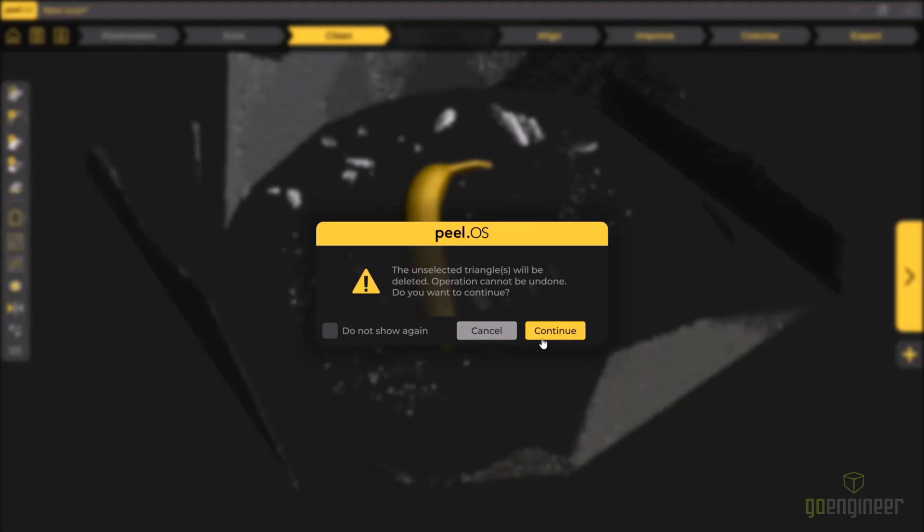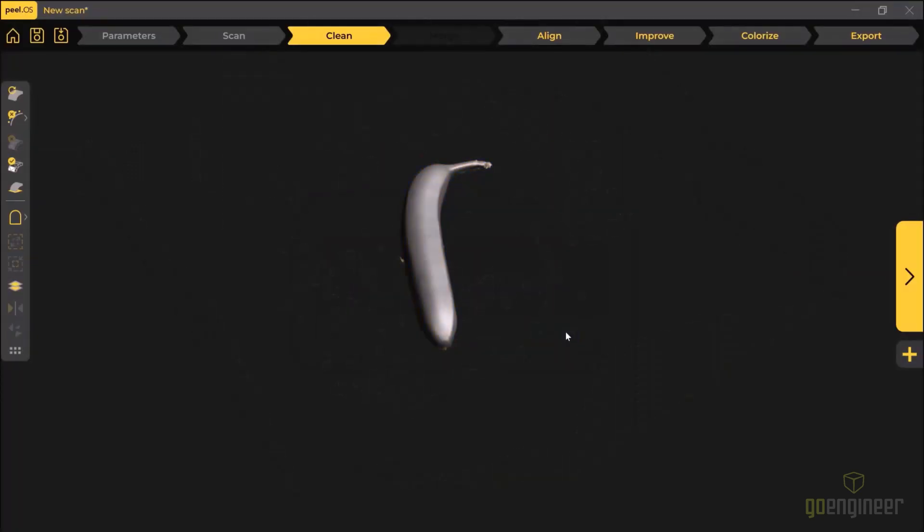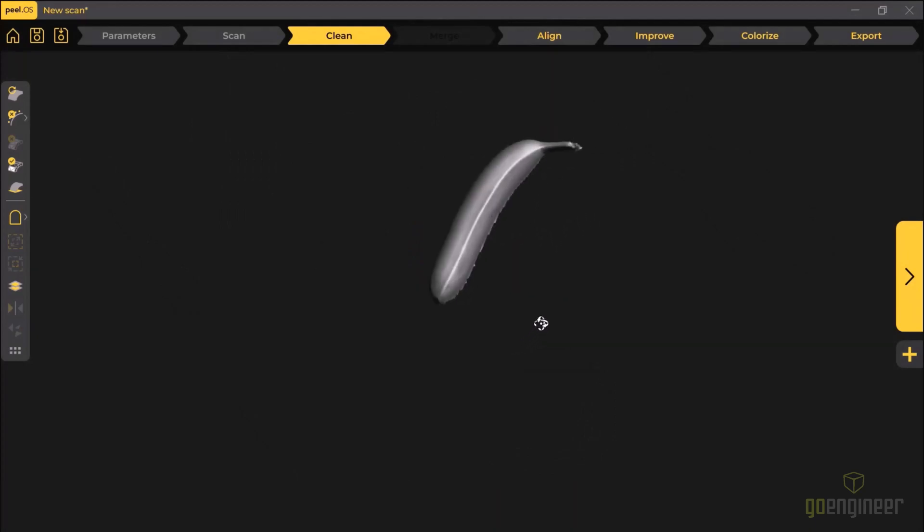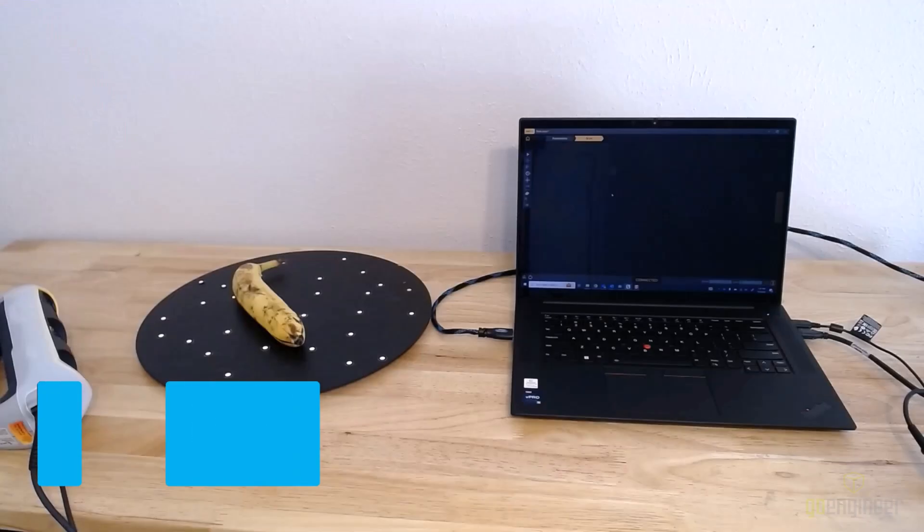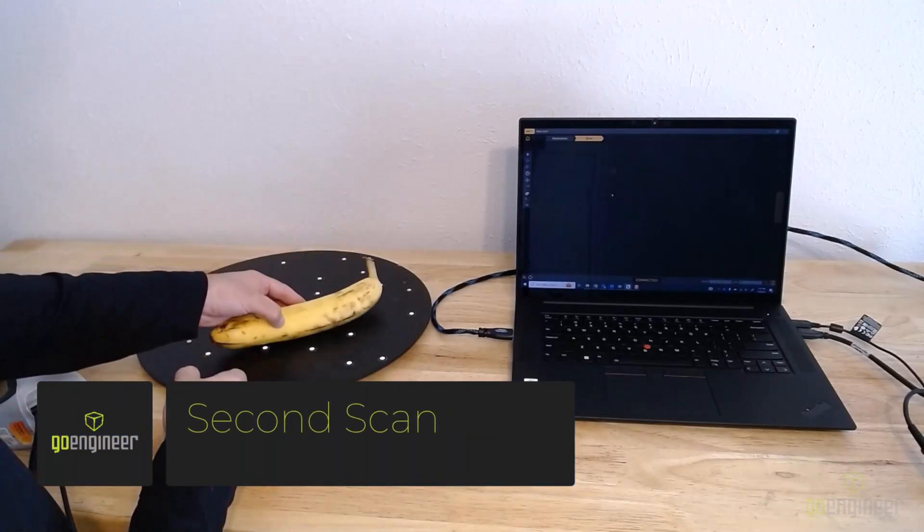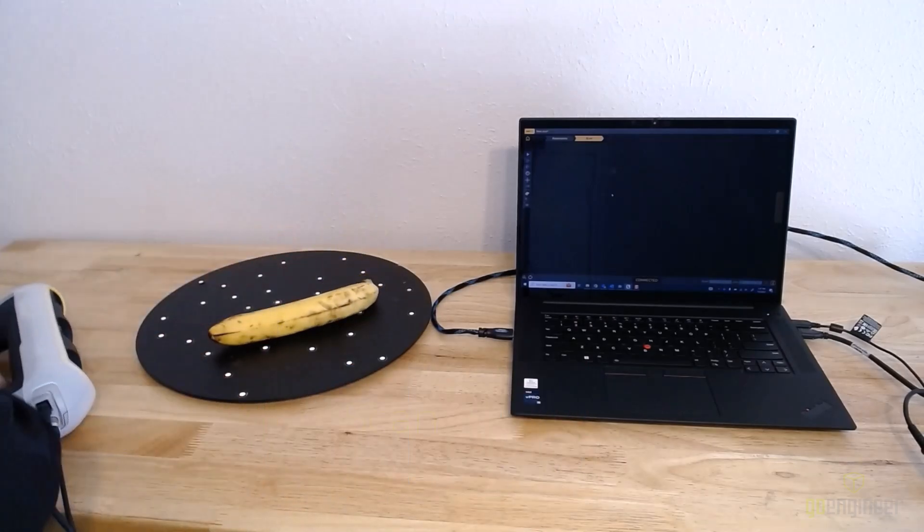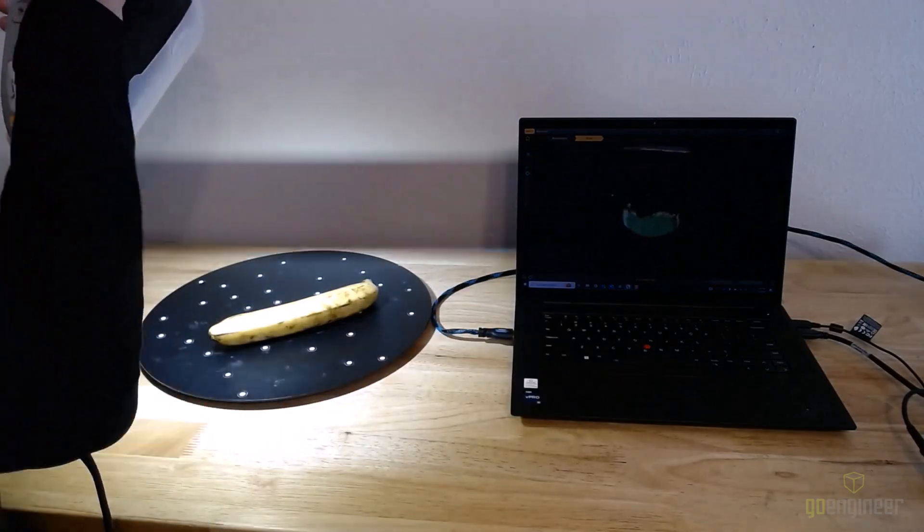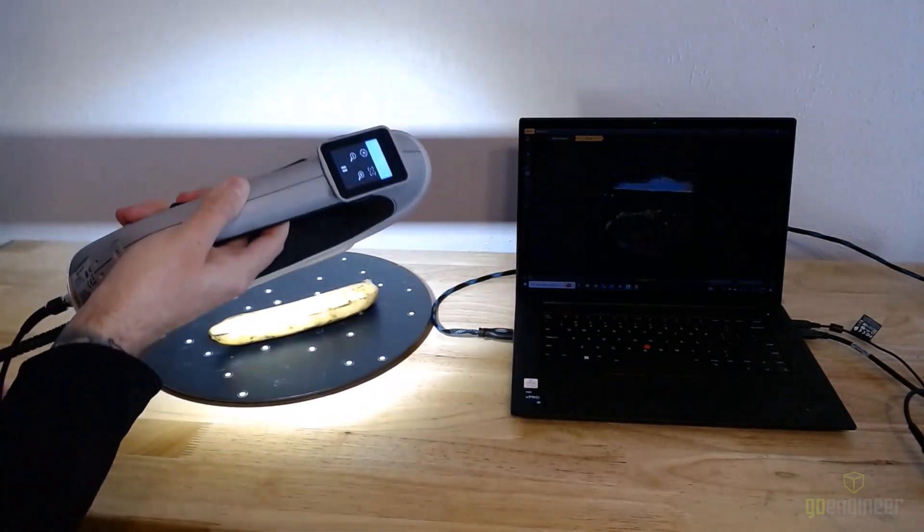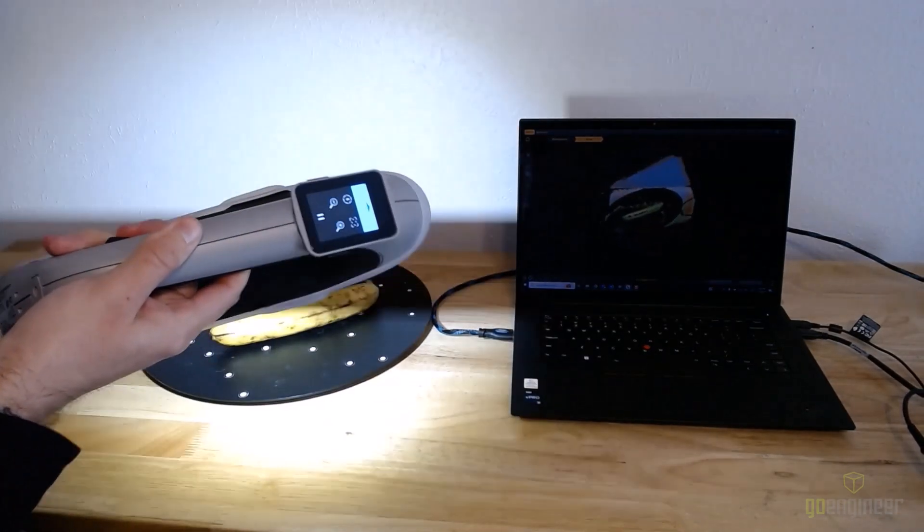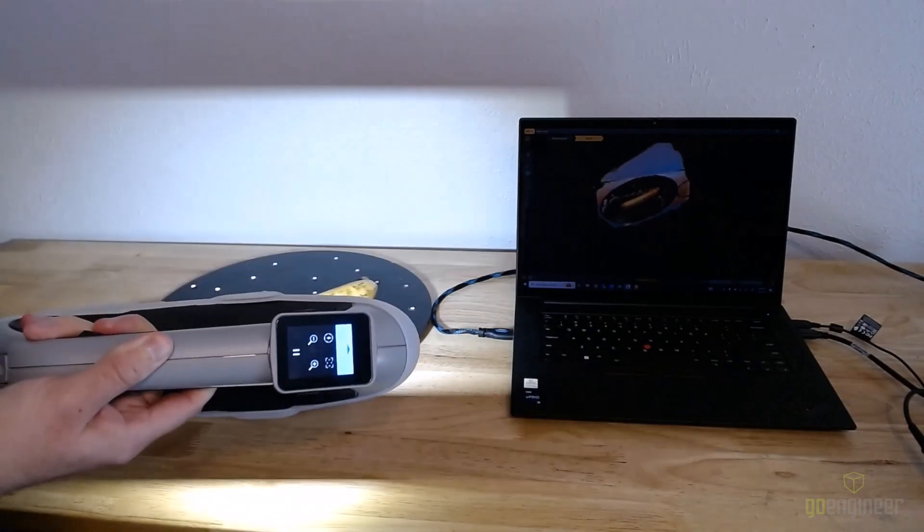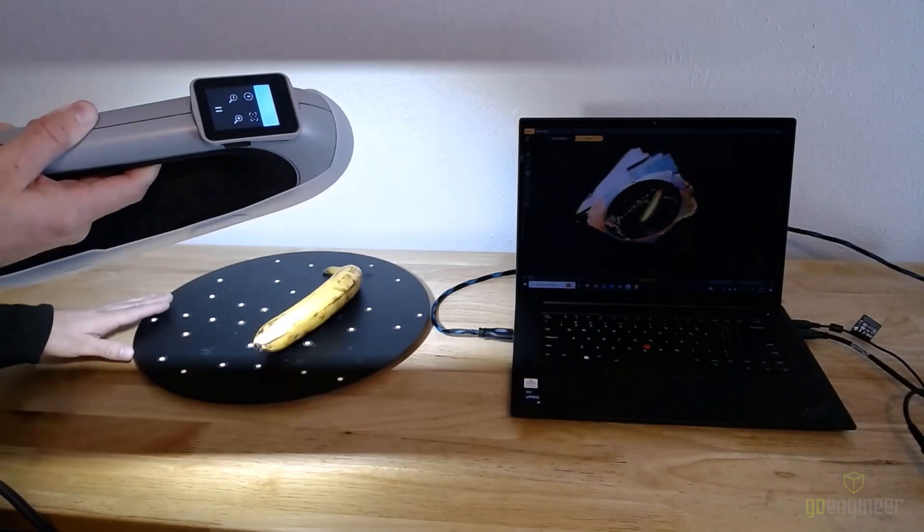Now that I've finished with scan one, I can flip the part over and scan a second time. I hit the play button again on the scanner and away we go. It's the same process as before, just rotating the part around on the turntable to capture all of the data that I can from this orientation.